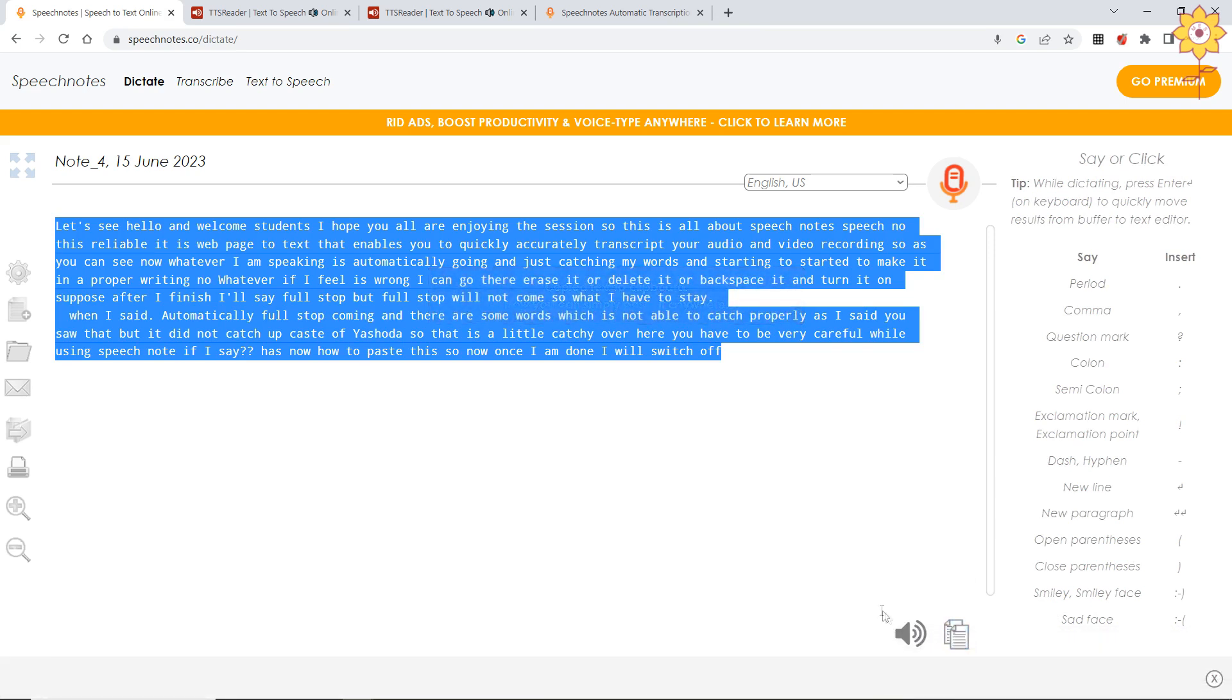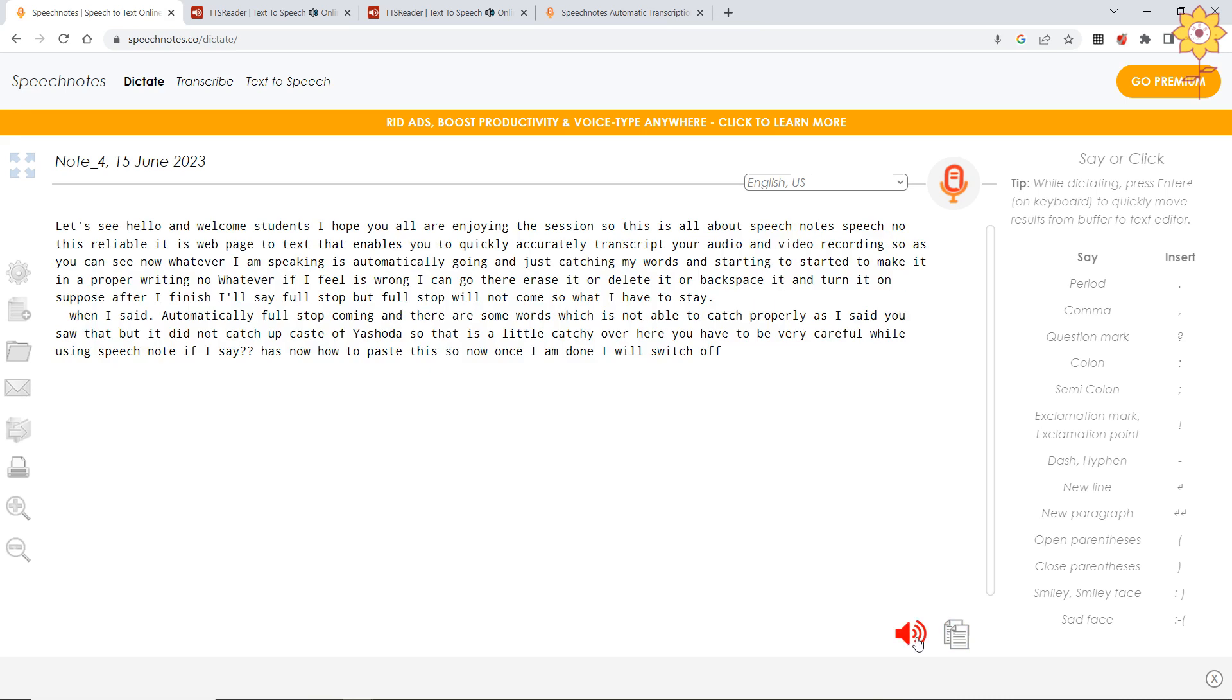Or else if you want, let's see: 'Hello and welcome students. I hope you all are enjoying the session. This is all about speech notes. Speech note this reliable. It is web page to text that enables you to quickly, accurately try.' This was one feature of speech note.